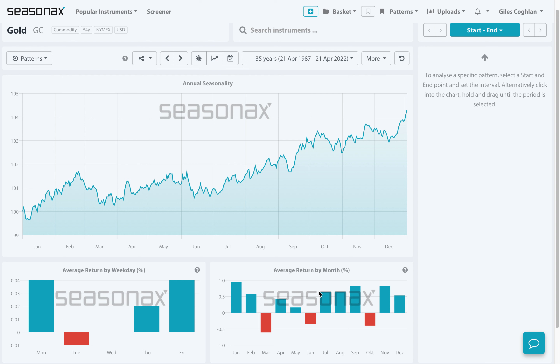Using this average return by month feature means you can very quickly see the overarching big themes that are impacting different currencies, commodities, and equity markets on a month by month basis, and that can be very helpful for your top-down analysis.